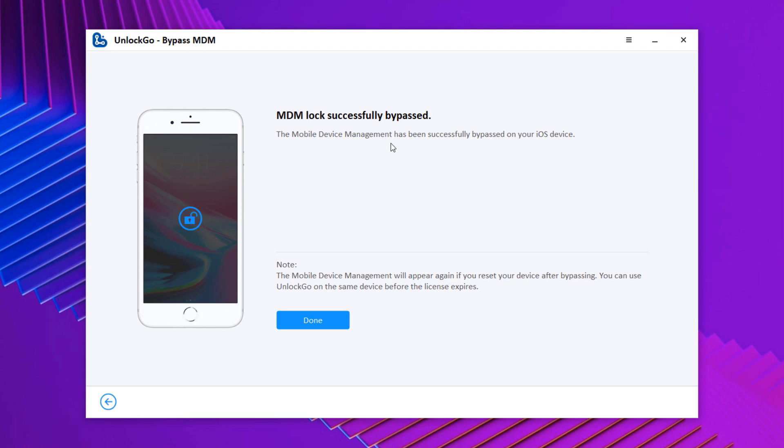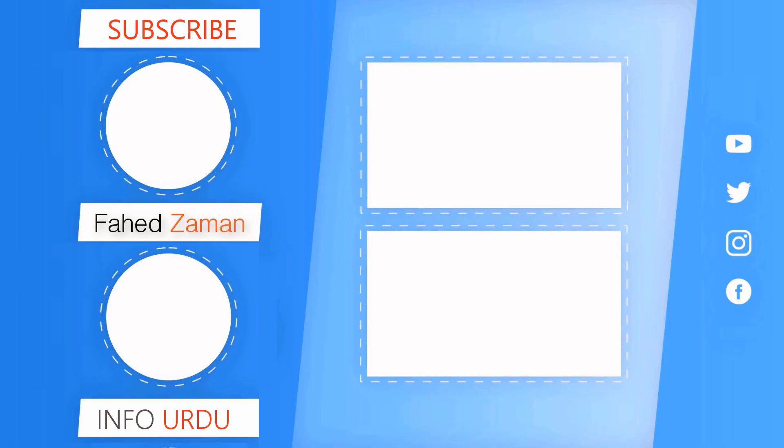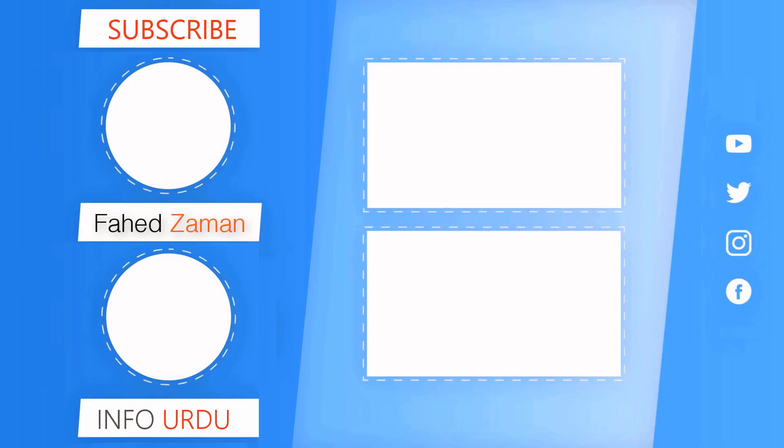So that's it for this video. Give this video a like, comment down below if you have any question. Subscribe to our channel for more amazing tech videos. Thank you so much for watching and I will see you in the next one.